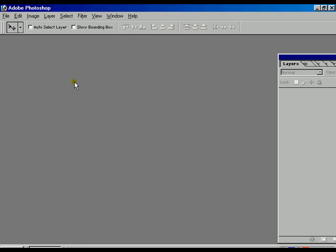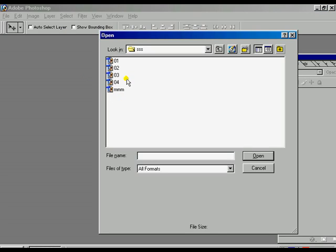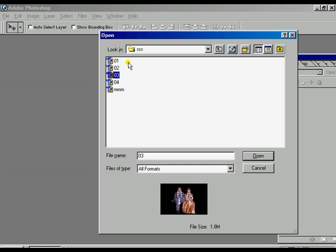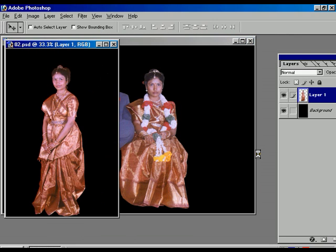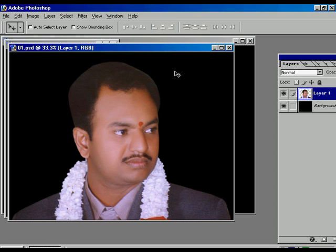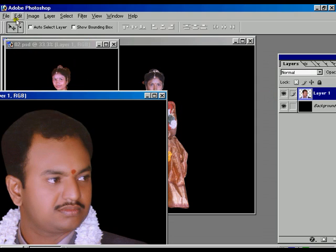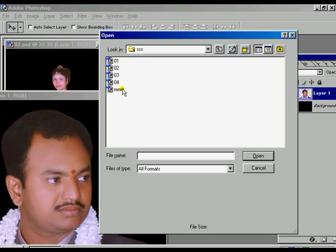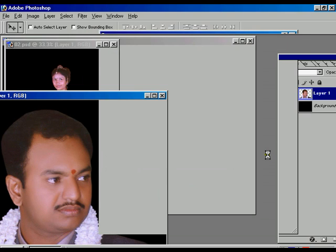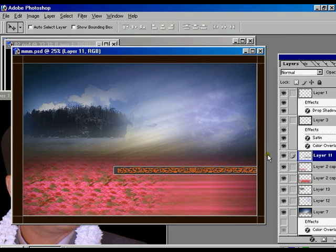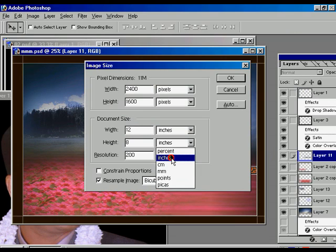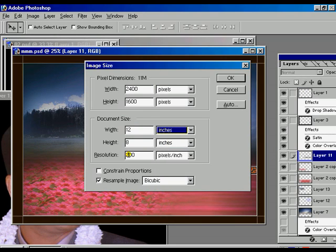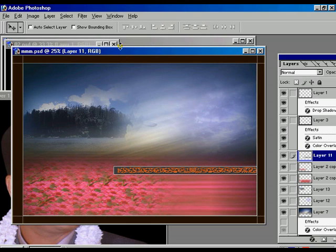We are going to merge two or three files at a time within one file. Selecting file one, two, and three and going to open them. First, we are going to open the background picture and check the size of the image — it's in inches, resolution should be 200, height should be 8, and width should be 12. Press OK. Now the background is ready.